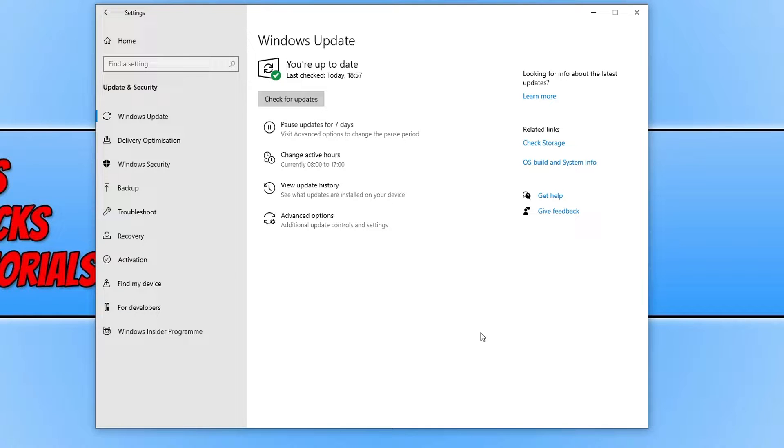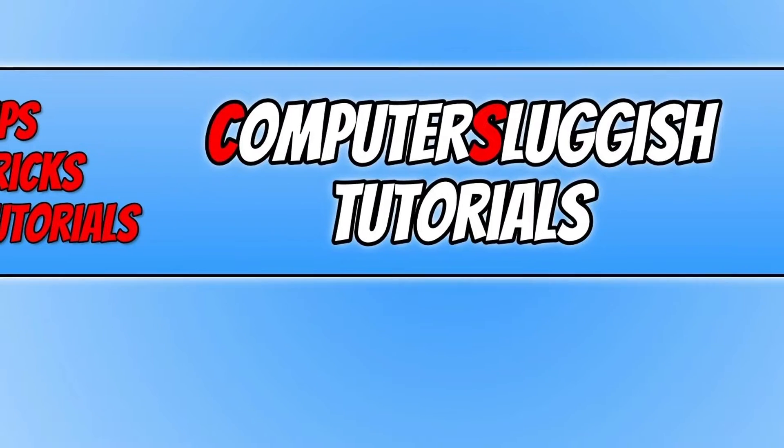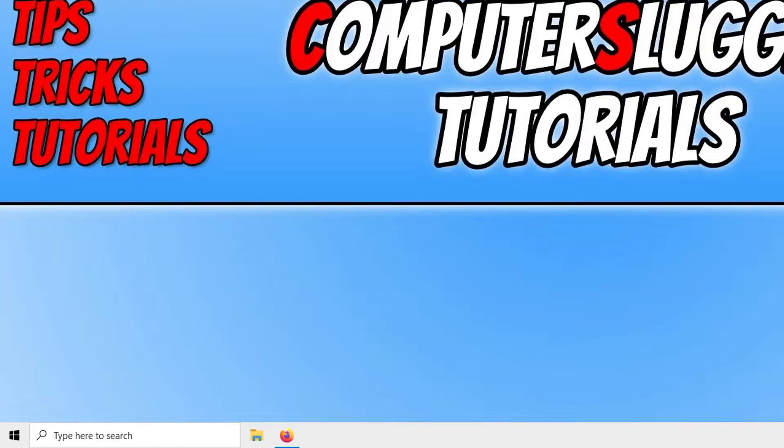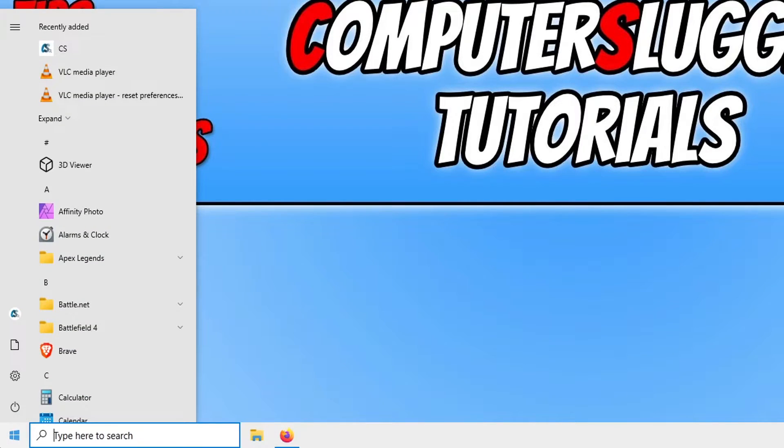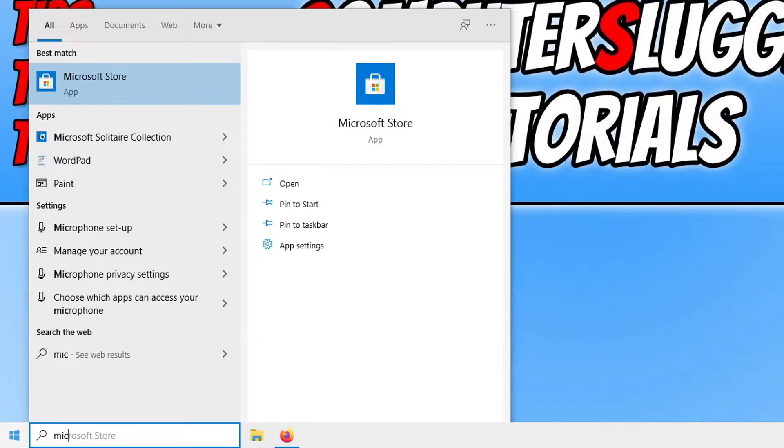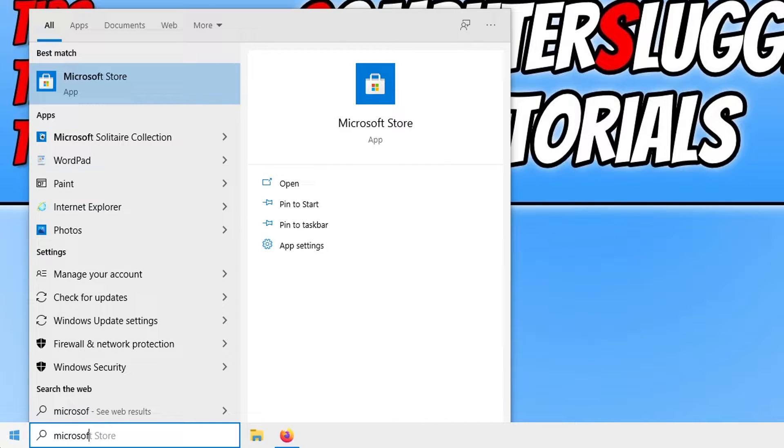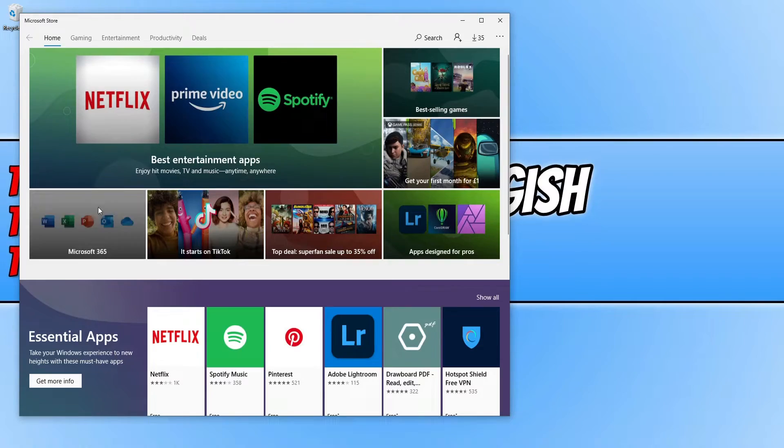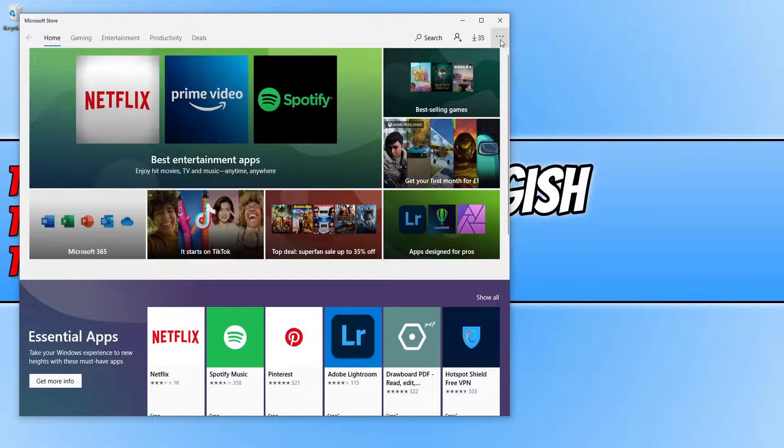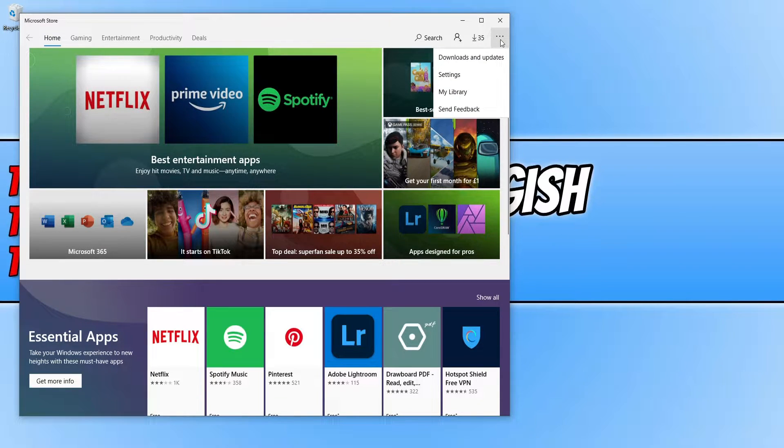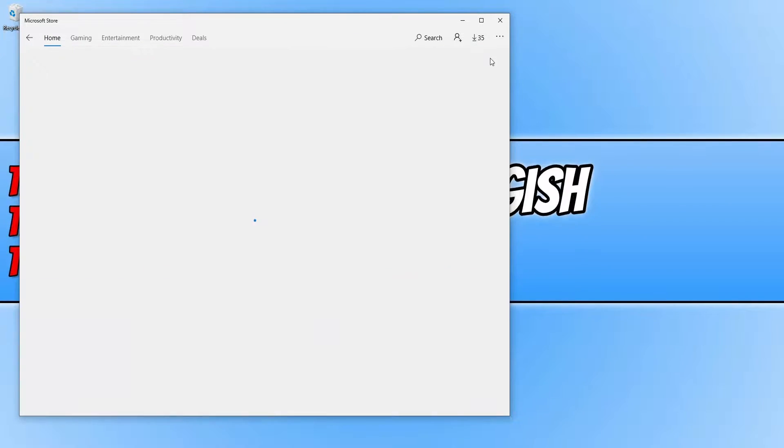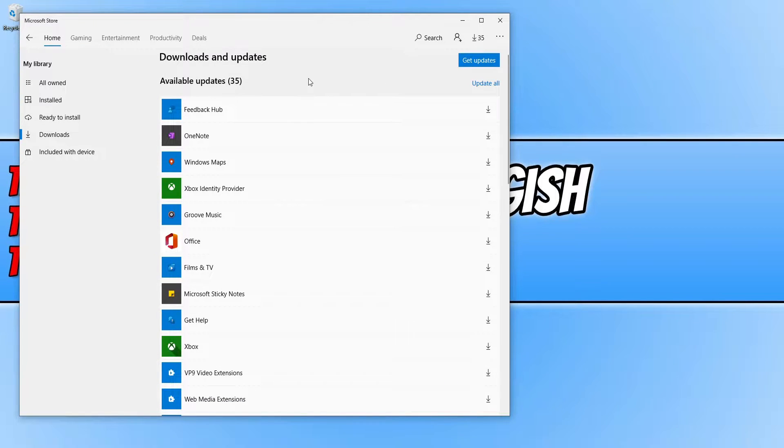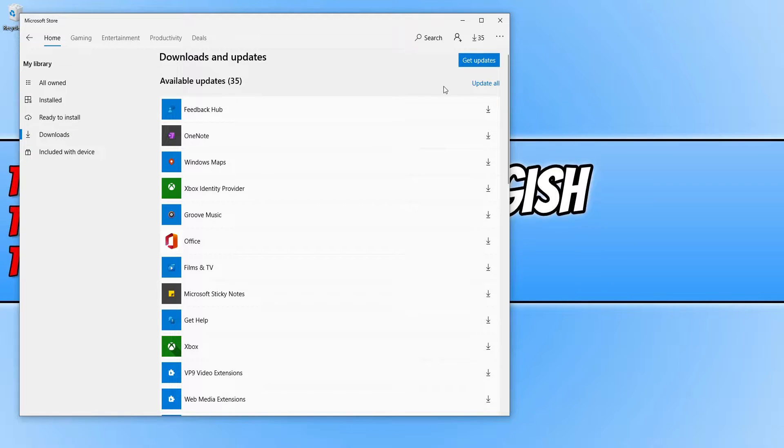Now open up the start menu icon again and type in Microsoft Store. Click on Microsoft Store, click on the three dots, and click on downloads and updates. Now click on update all, or click on get updates if there are no available updates. As you can see I have a massive list of available updates, 35 of them.